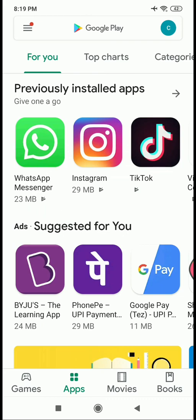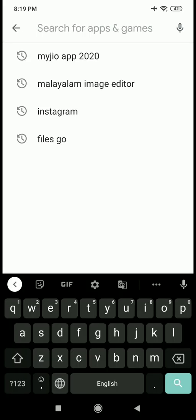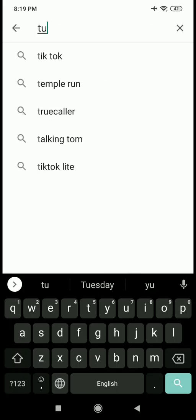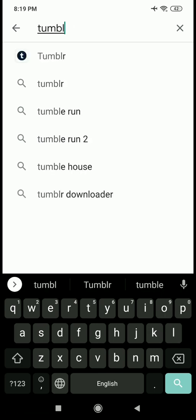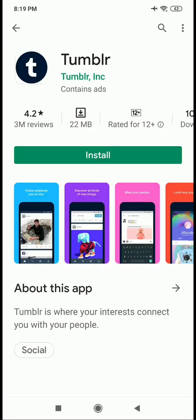In the Play Store, I'm going to search for Tumblr. It's a small application. It doesn't have to install it — it's confusing for the installation steps.